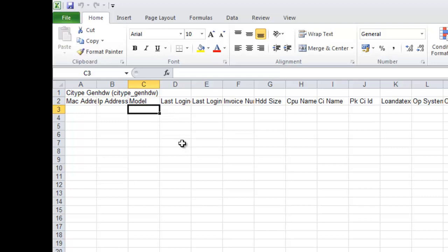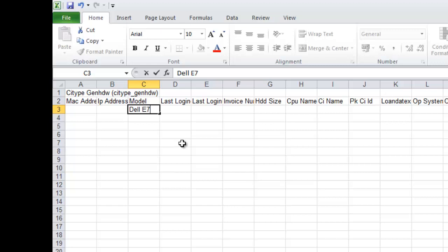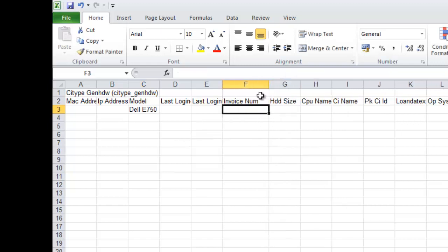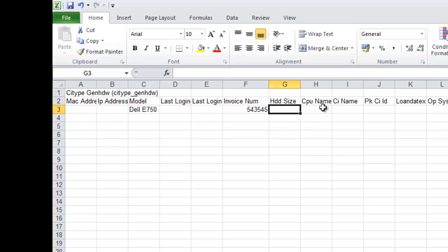Here I'm going to set a model, let's say a Dell E750. Could give it an invoice number. Hard disk size.